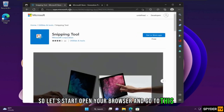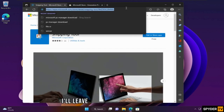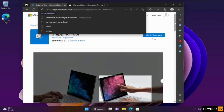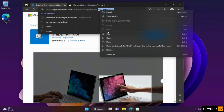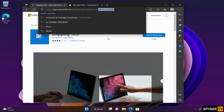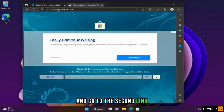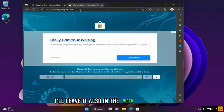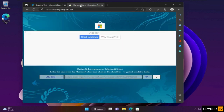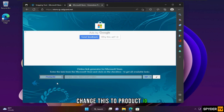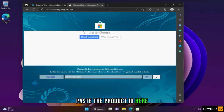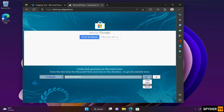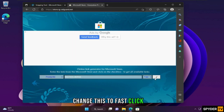Open your browser and go to this link — I'll leave it in the video description. Copy the Snipping Tool product ID and go to the second link — I'll leave it also in the video description. Change this to product ID, paste the product ID here, change this to fast, and click Go.